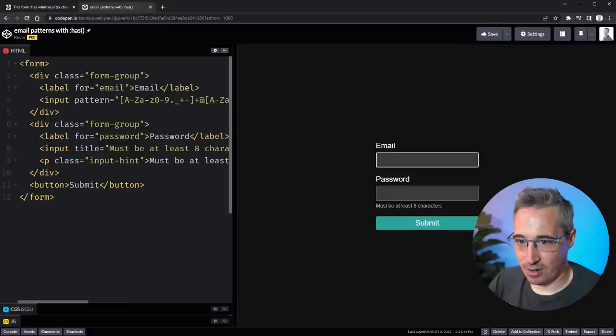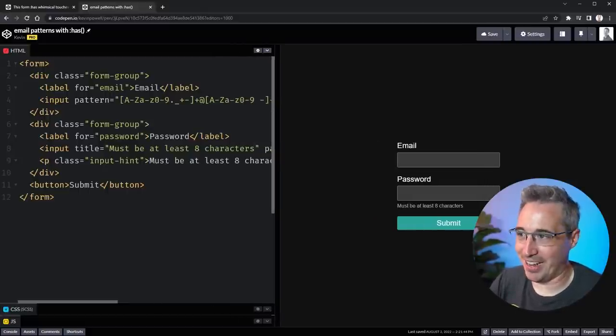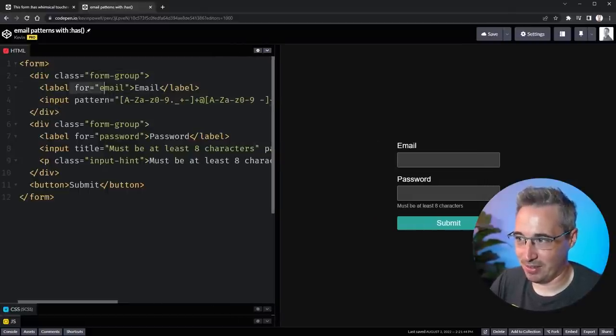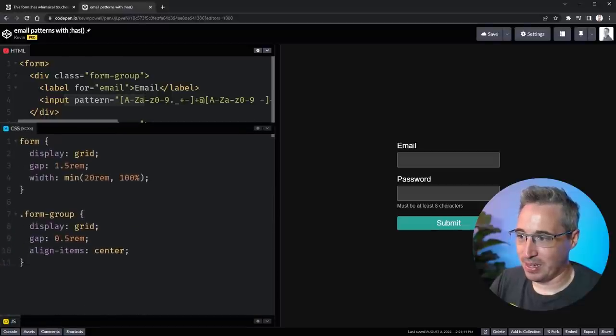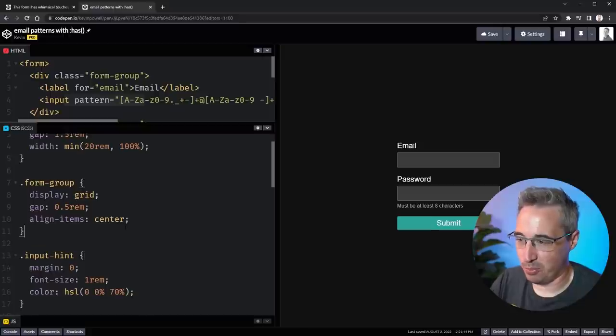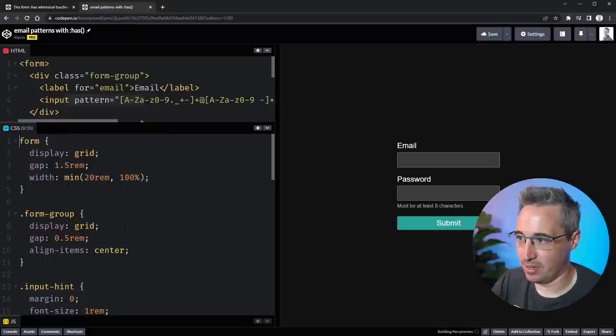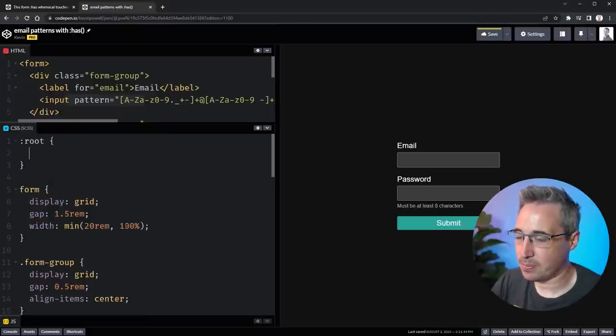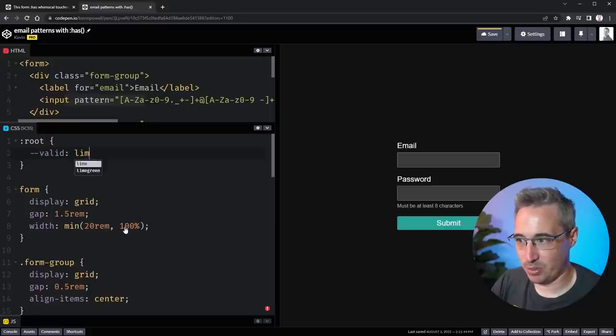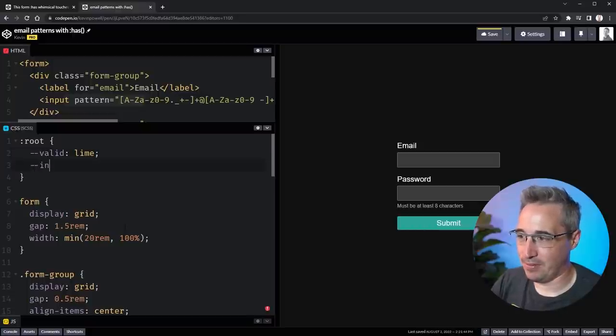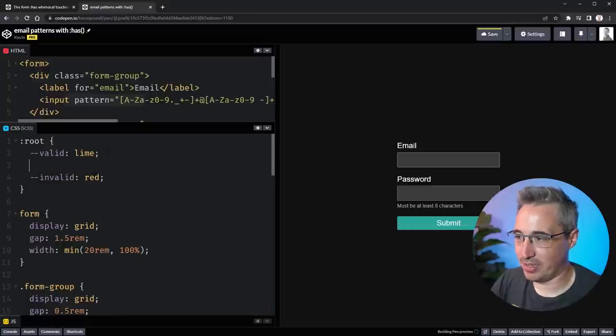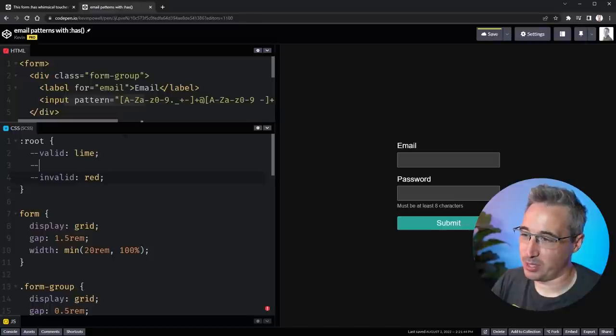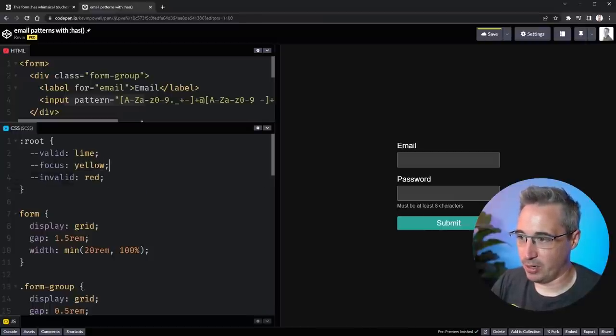So let's start off. So here's my very basic thing that I have set up. Same idea, form groups, my labels, my inputs. And let's come here. So we have my form group. So let's set up three colors, first of all. So we'll come all the way to the top and say root. We're going to do my valid is lime, because why not? We'll do invalid as red, because that makes sense. And what do we call that? Like, well, it's working. What did he call that? Focus. So focus would be the yellow. We'll try that focus. Focus will be yellow. So we have the three colors.